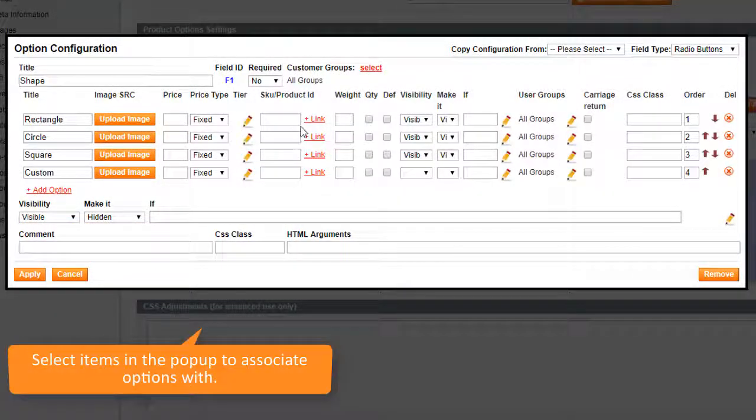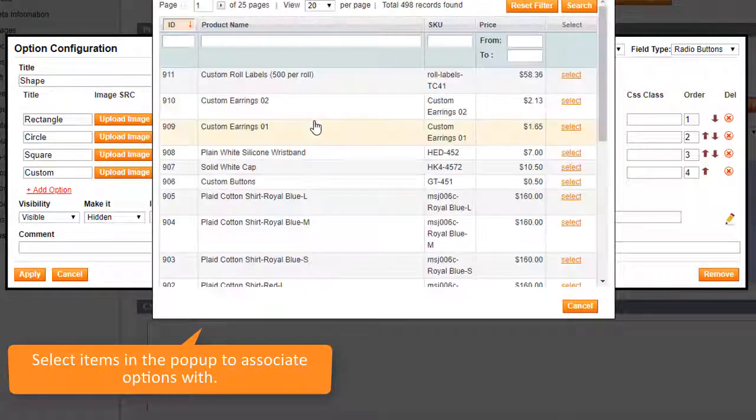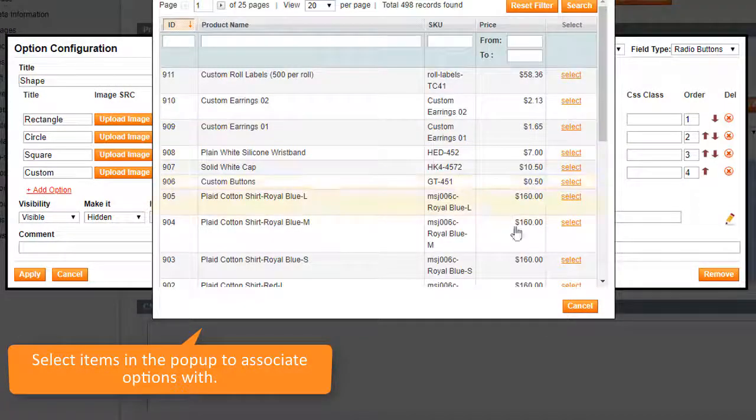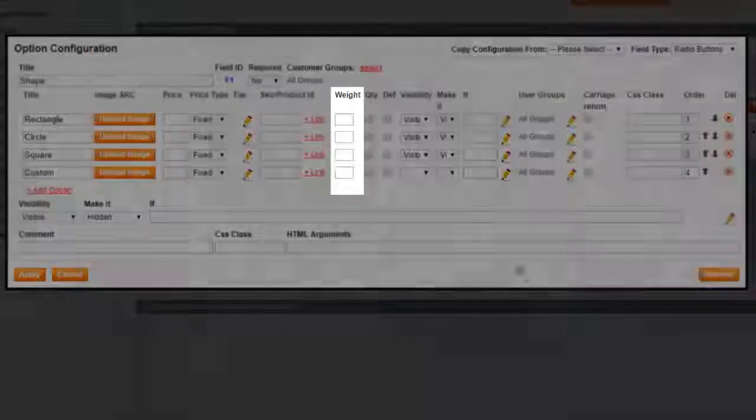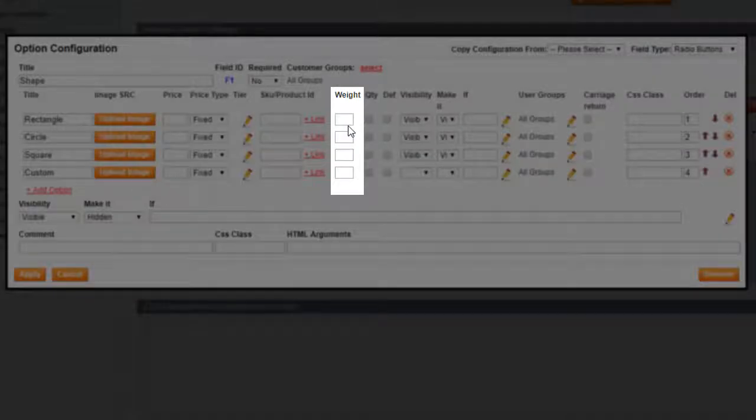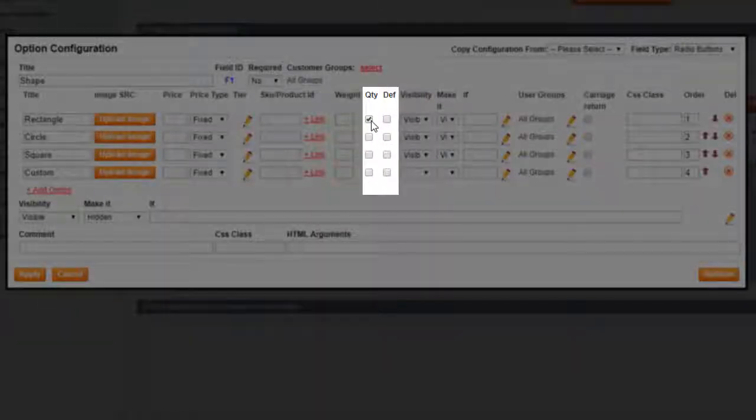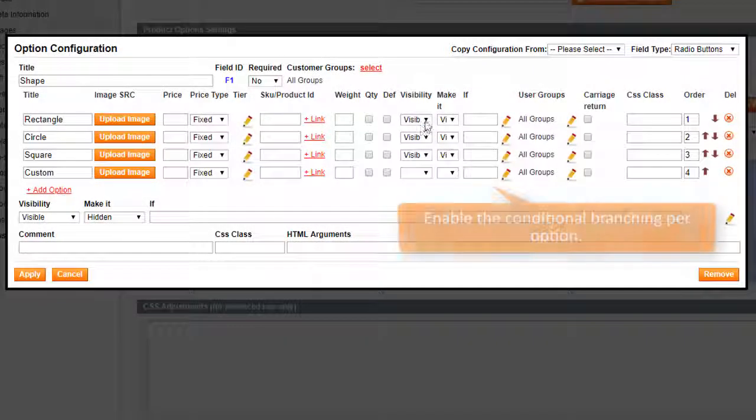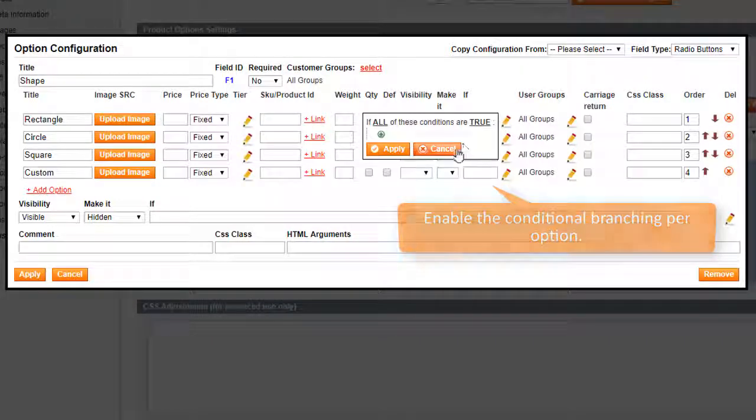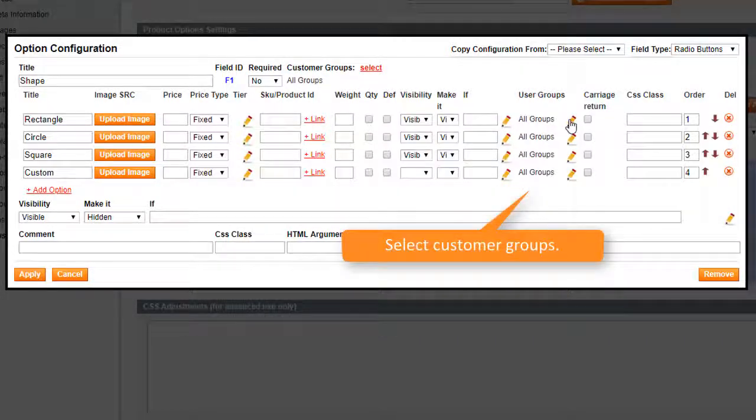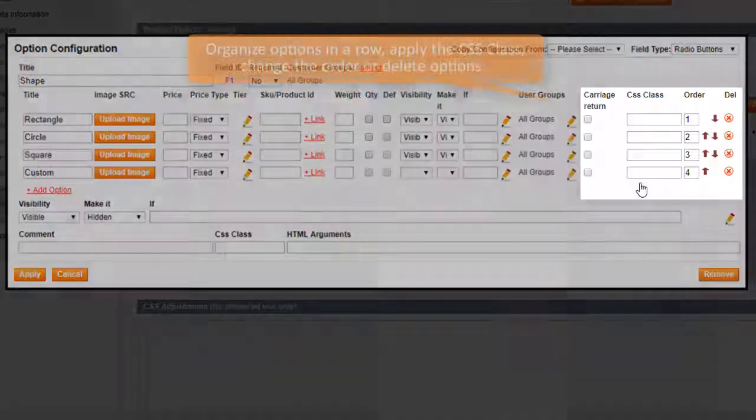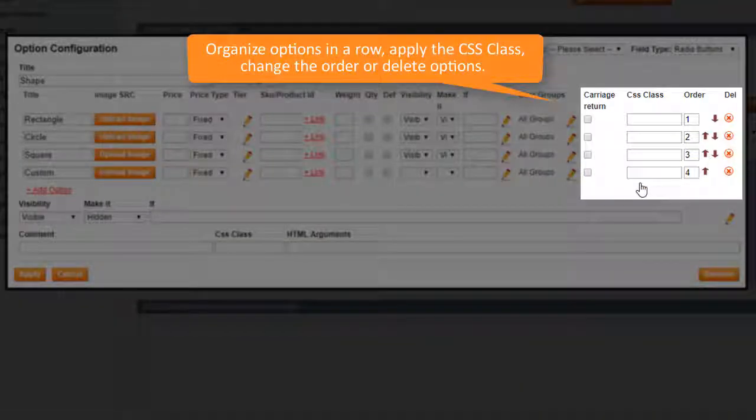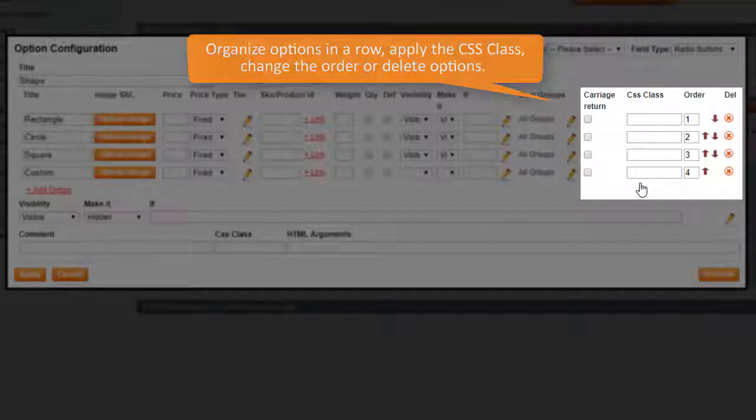Associate options with the existing products, choosing items in the appeared pop-up. Enter the options weight. Enable its quantity or make the option chosen by default. Make options dependent by setting the conditions. Choose customer groups. Organize options in a row. Apply the CSS class, change options order or delete options.